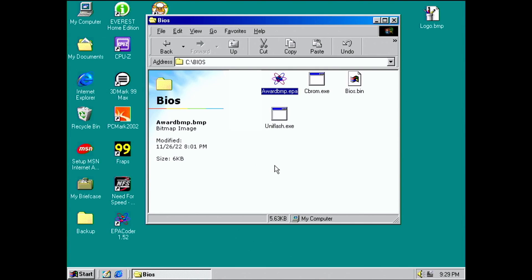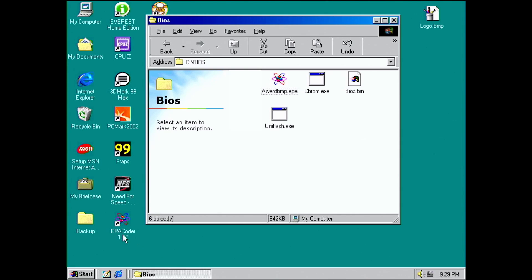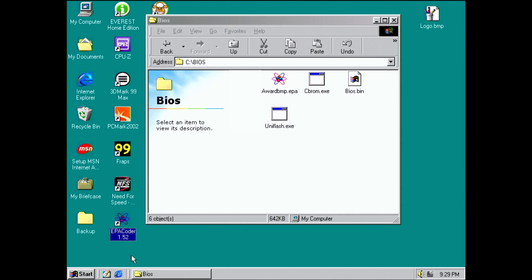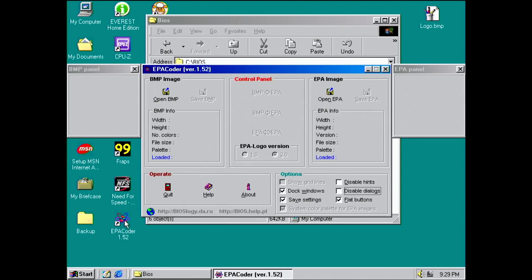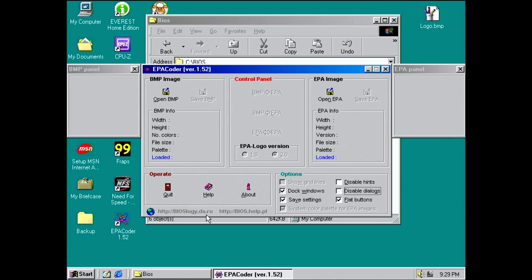Luckily there is a tool for Windows that can read and write those files. The program is called EPA Coder. I already installed the application in version 1.52. With older versions of this program, I had issues with the correct display of colors, so better get the version I am using in this video. By the way, you will find a link to a Vogons thread with all the tools I am using in the video description.